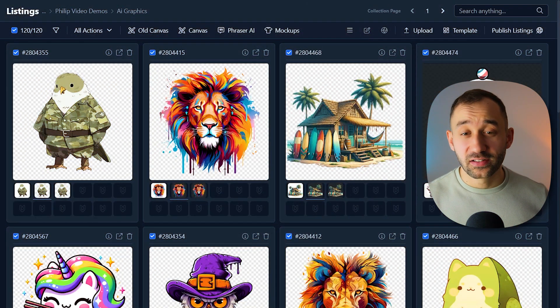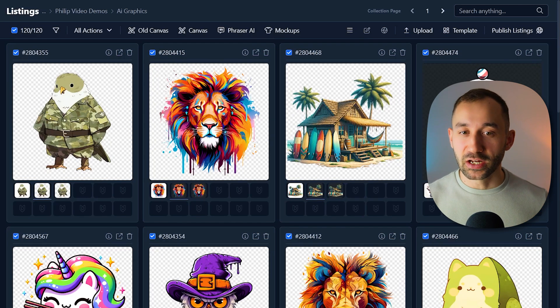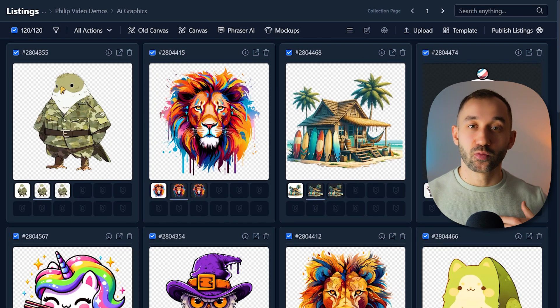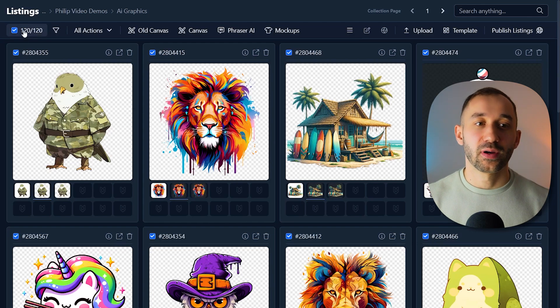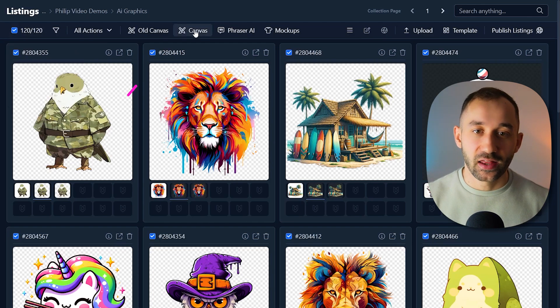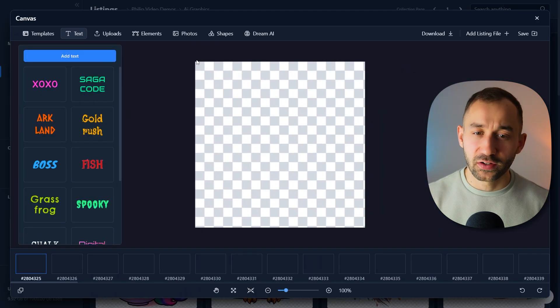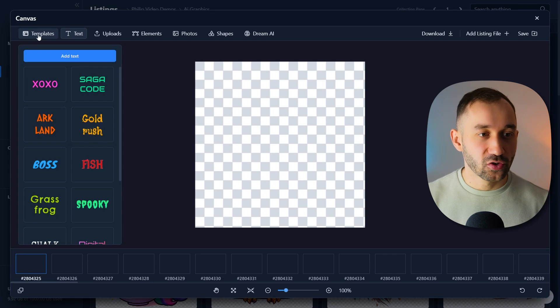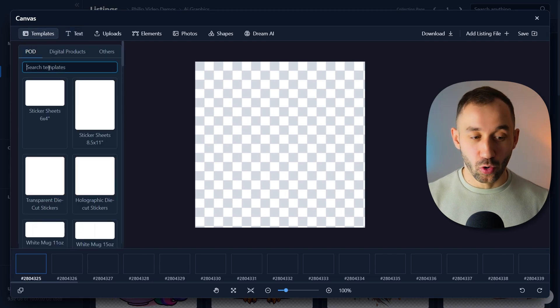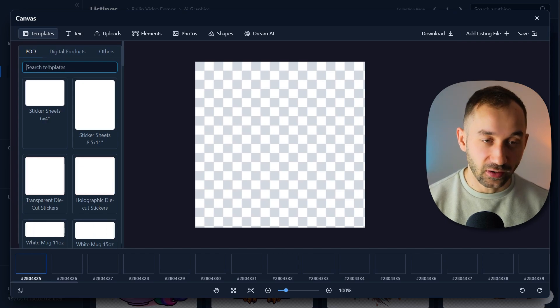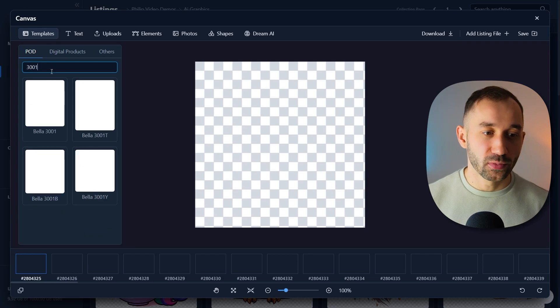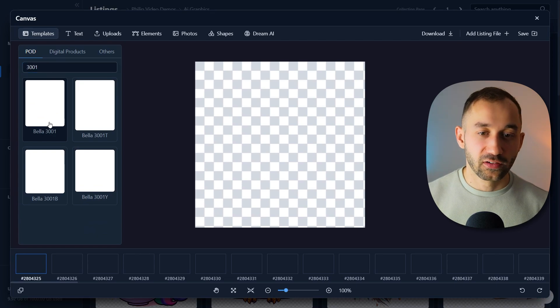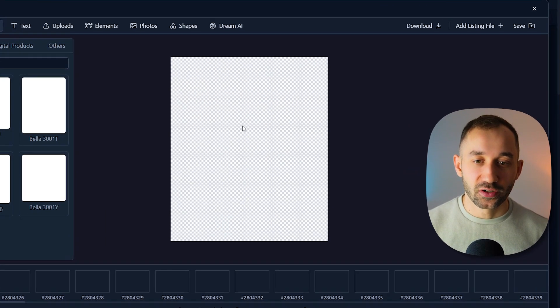So now for the last step, I wanted to show you how to resize the dimensions of these graphics to make sure they fit whichever product you want to print them on. You do this by having everything selected, then clicking on canvas over here. That will bring up the new canvas system within MyDesigns.